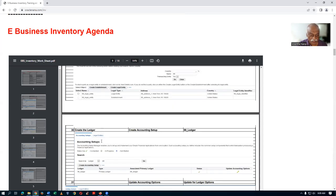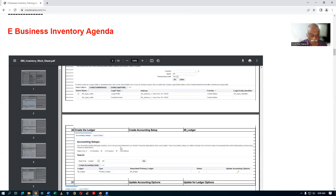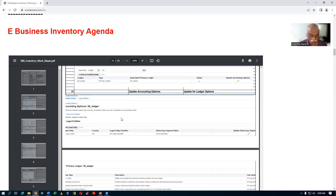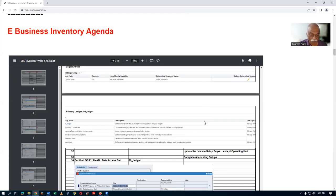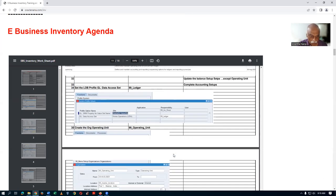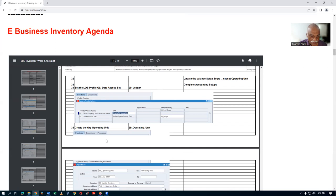Once the legal entity is created, the screenshots will explain how to do it, but I will be explaining everything in the class in a very proper manner. Then set the LOB profile - the line of business profiles for that. That has been set for your responsibility.